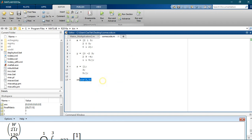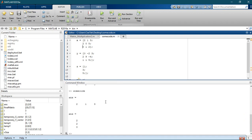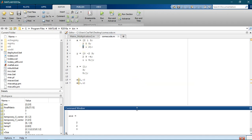In MATLAB, when you have a matrix x and you do x(1,:), you're saying: go into the x matrix and get everything inside the first row. The 1 means the first row and colon means everything in that row. Similarly, x(:,1) returns the entire first column. When we run the code, the first returns 2, 1, 3 and the second returns the first column values — 2, 2, 0. That's what these indexing expressions do.